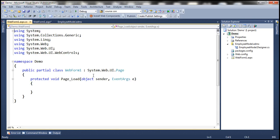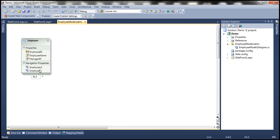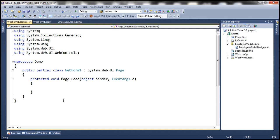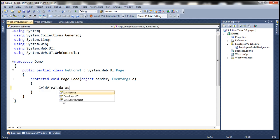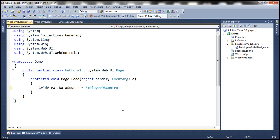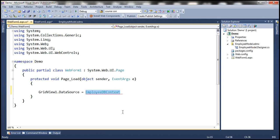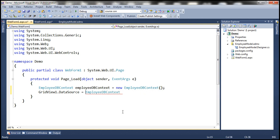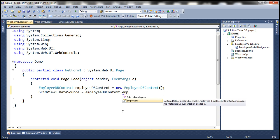Now let's get to the code-behind file. The Employees1 navigation property is going to give us the direct reports or subordinates, and the Employee1 navigation property is going to give us the manager employee. Within the code-behind file, we have GridView1 control and we're going to set its DataSource property. Let's create an instance of EmployeeDBContext and call it employeeDBContext equals new EmployeeDBContext. Then we use the DBContext object, which has an Employees property giving us all the employees.